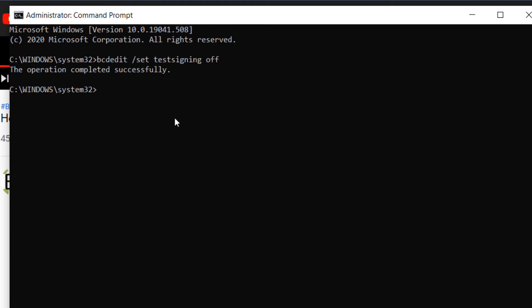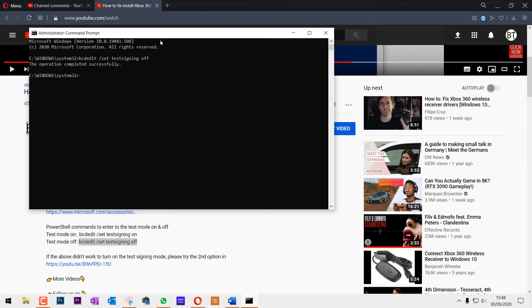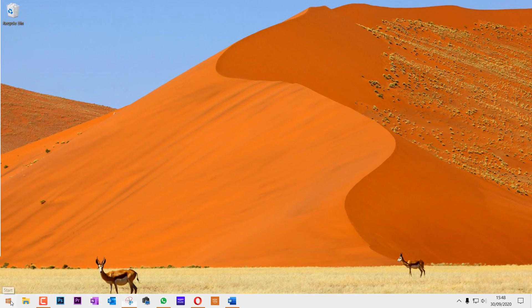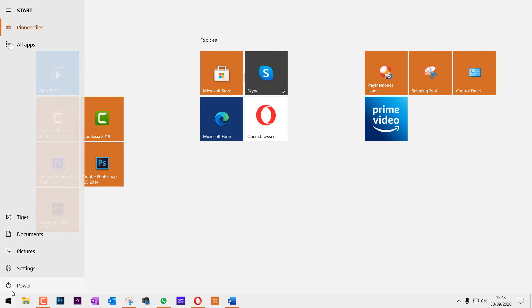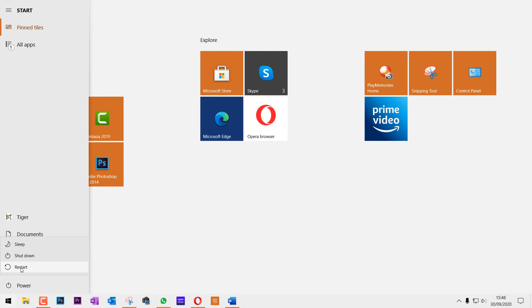I suggest you do this because test mode is a permanent change to your software. No matter how many times you restore your computer, if test mode is turned on it will stay on until you turn it off using the Command Prompt command. Close everything and restart to make the effects take place.